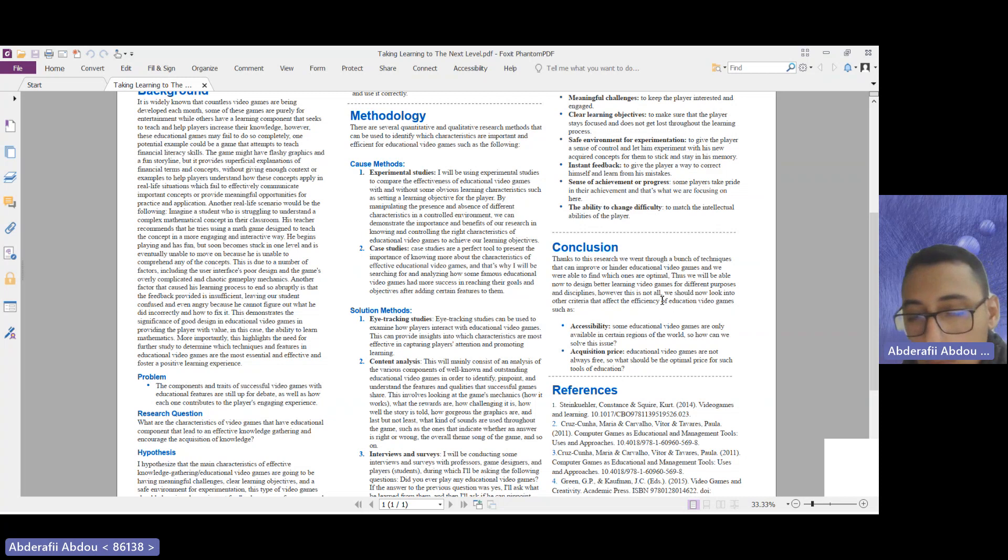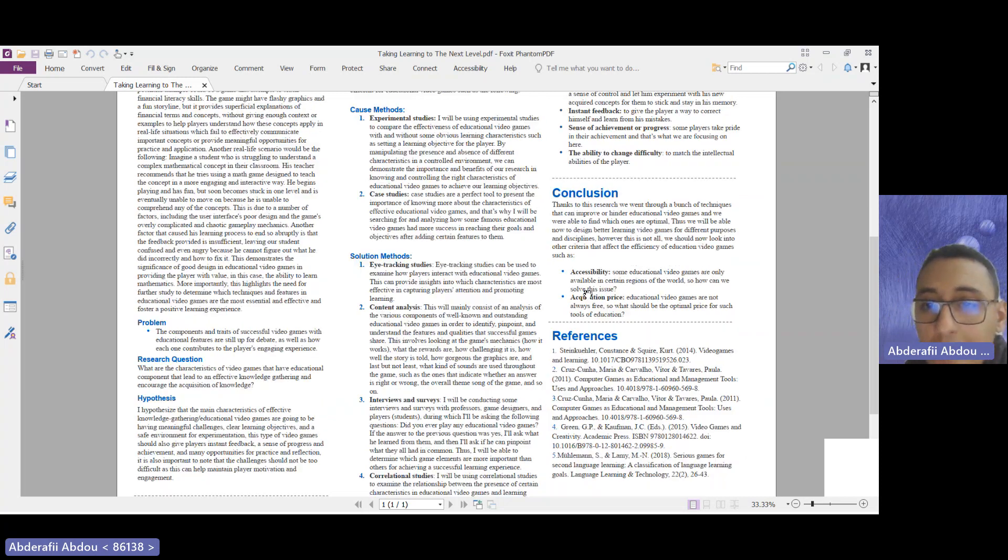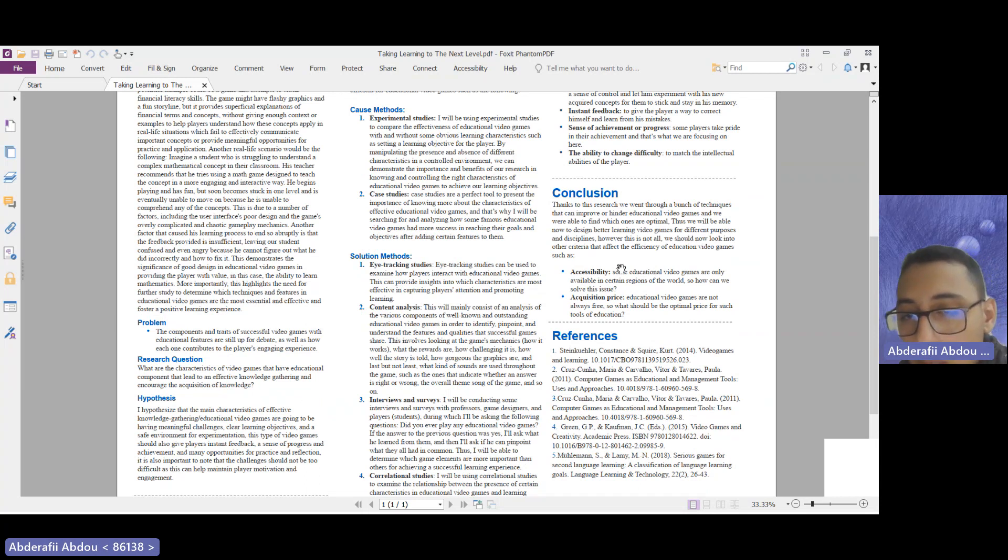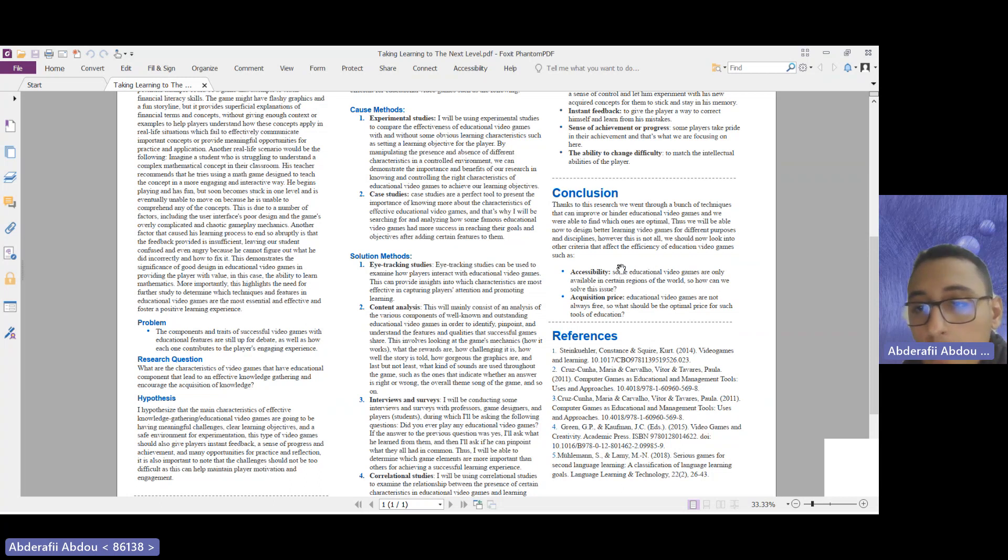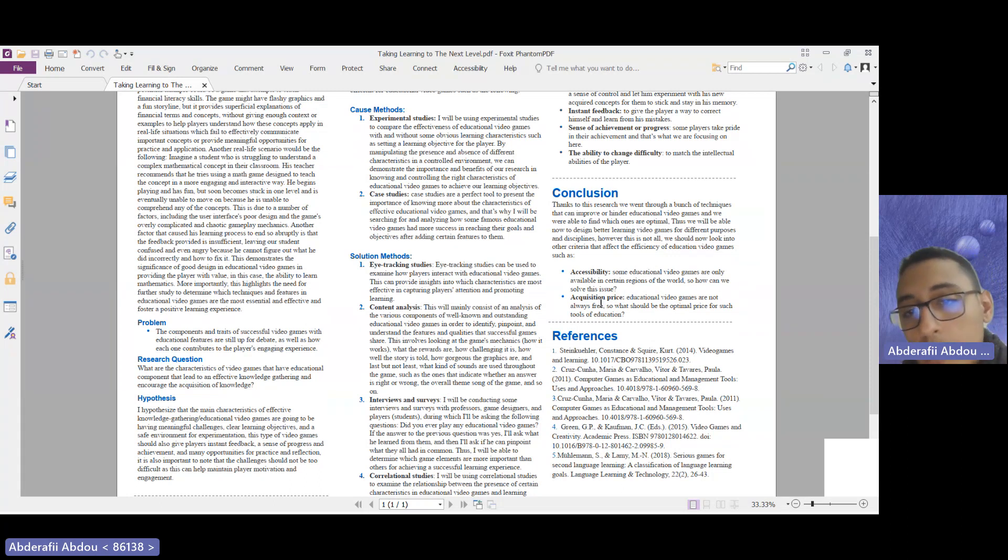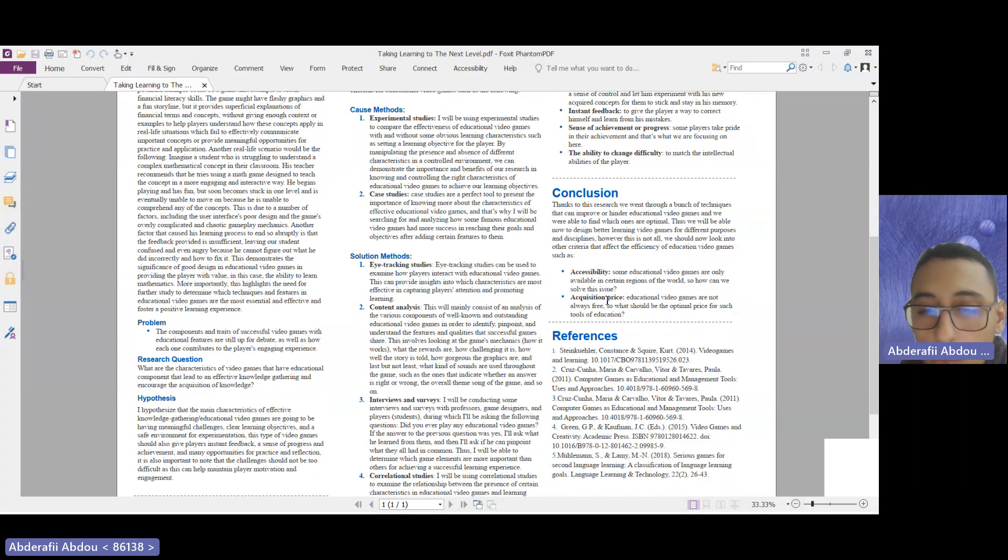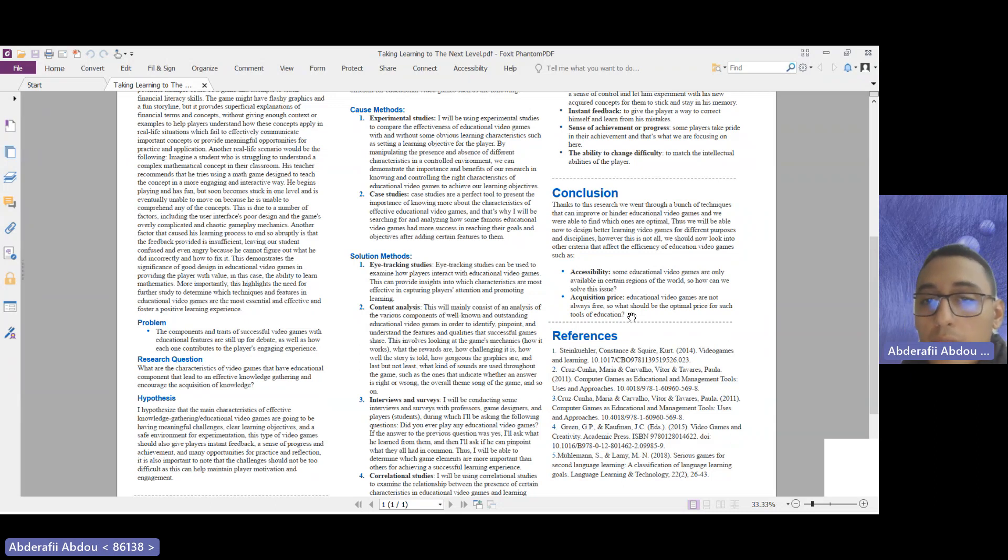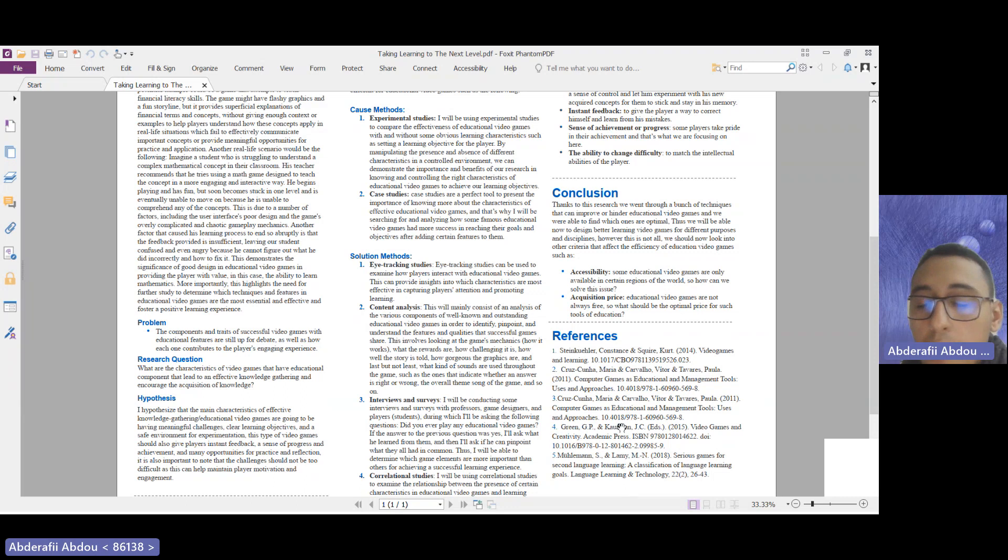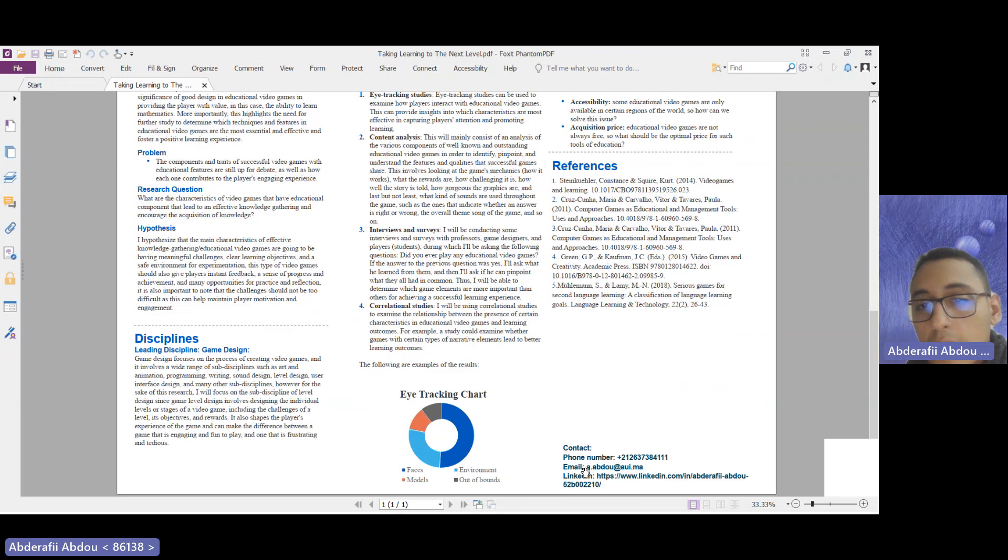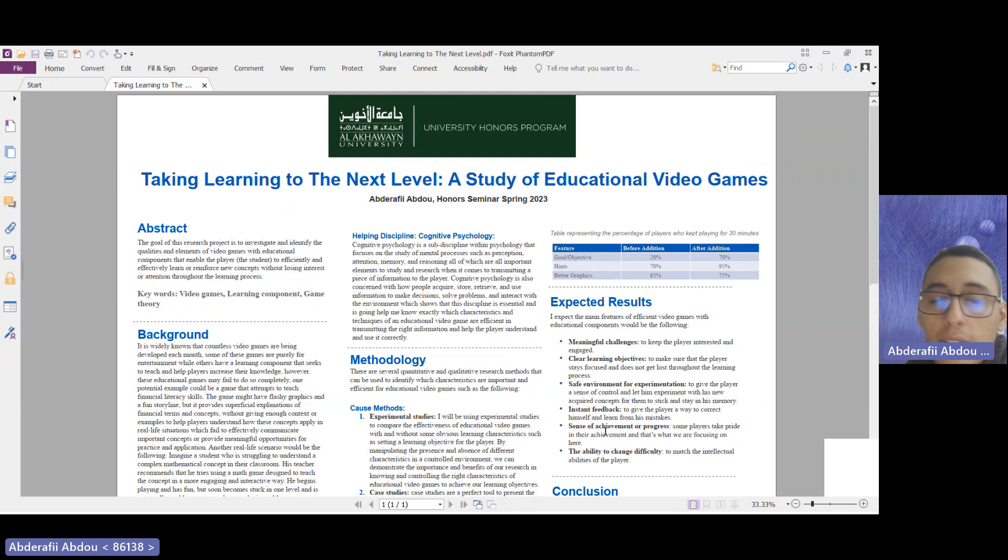Such as the accessibility of a video game. As we know, video games are not available for everyone due to some restrictions, so how can we go about this problem? Additionally, the acquisition price—some video games are actually not free—so how can we find the right price for educational video games? And there are the references, the contacts, and thank you for your attention.